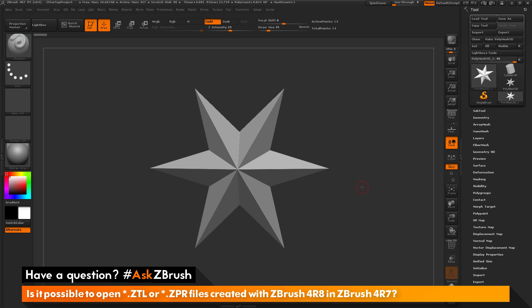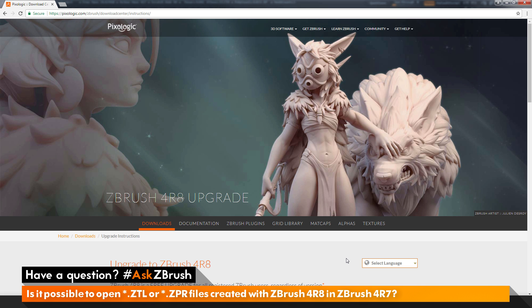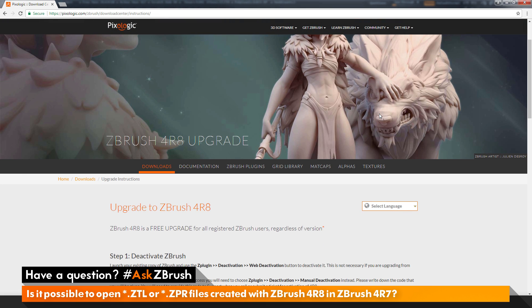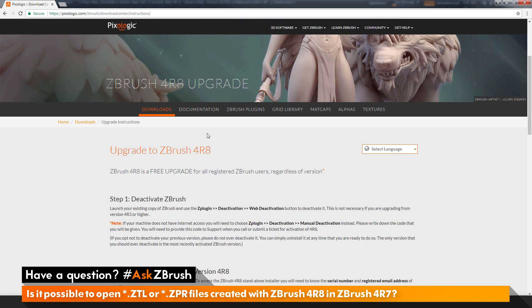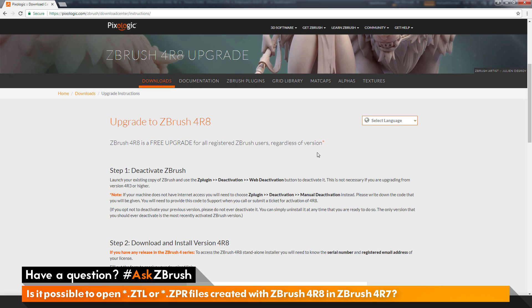So if you are having issues and you need to open files that have been created in ZBrush 4R8, just upgrade to ZBrush 4R8. For information on how to upgrade to ZBrush 4R8, you just need to go to pixelogic.com/zbrush/downloadcenter/instructions, and it will take you to this page here. In here you have all the information on how to upgrade to ZBrush 4R8.